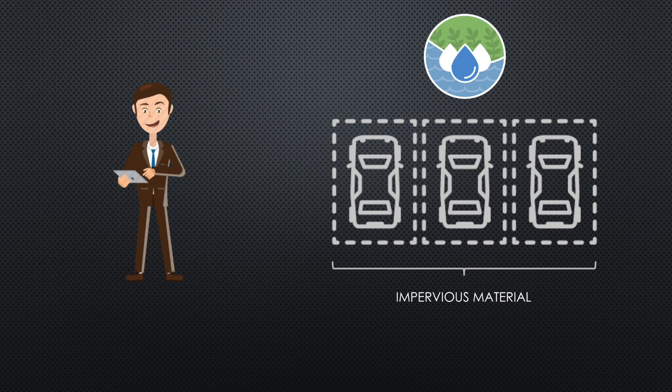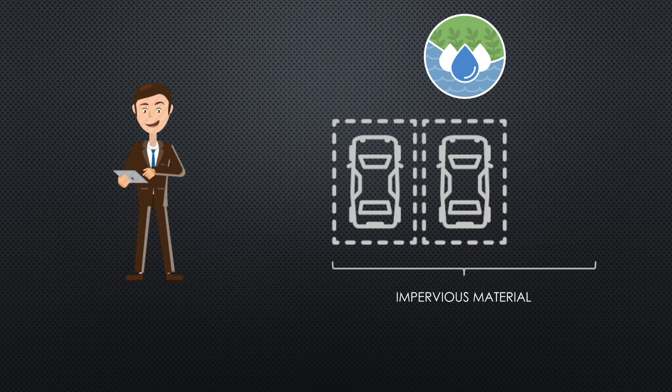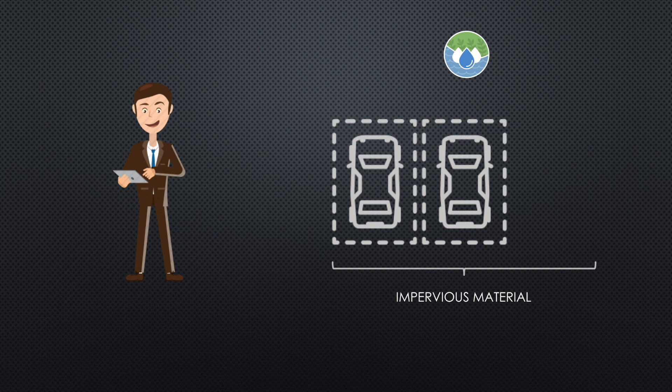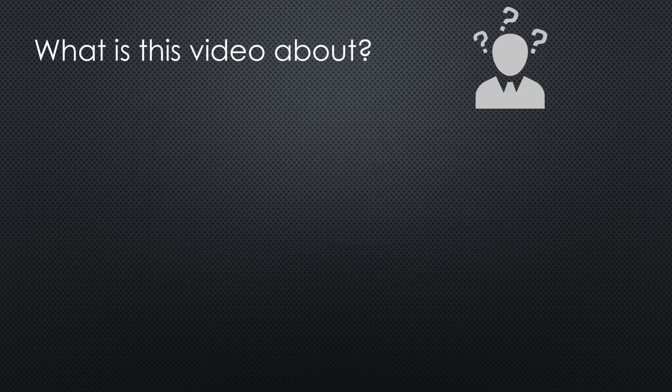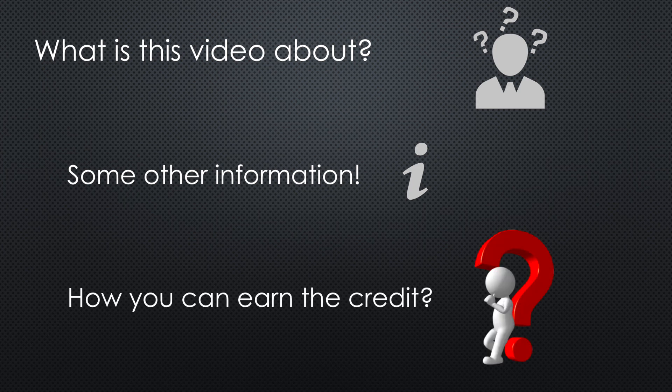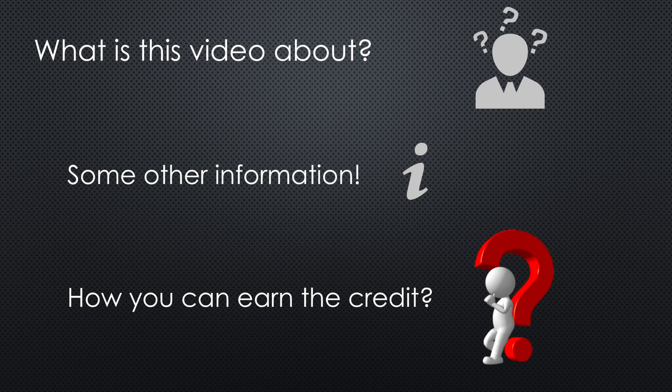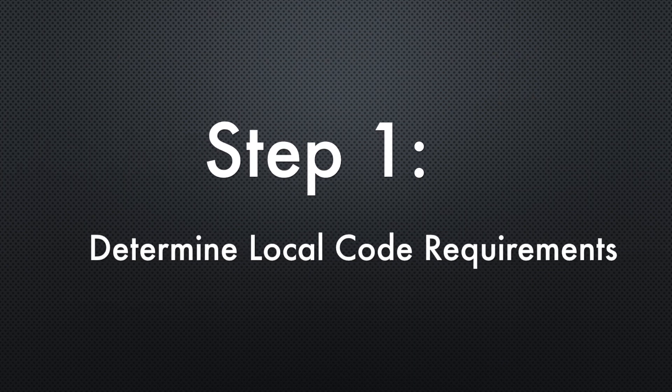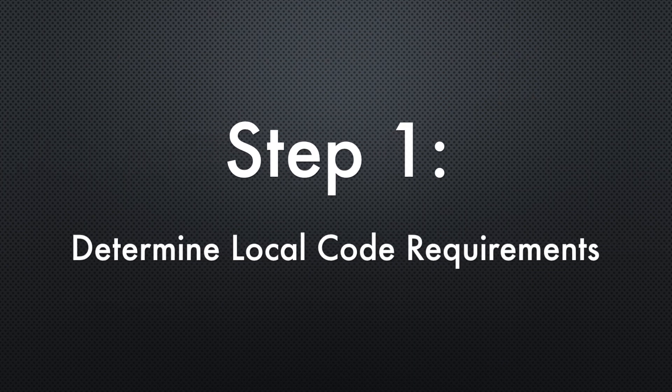The intent of the reduced parking footprint credit is to reduce the number of parking spaces and minimize environmental harms associated with parking facilities, including automobile dependence, land consumption, and rainwater runoff. In this video, we are going to provide important information related to reduced parking footprint and explain how to earn the credit step by step.